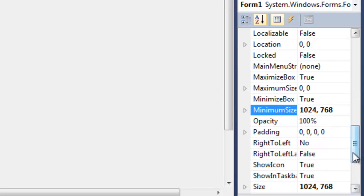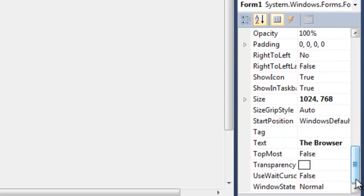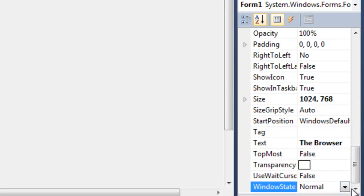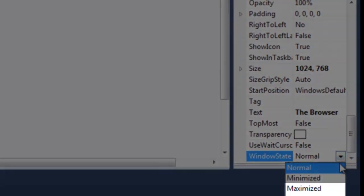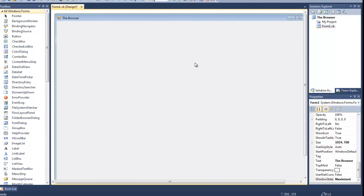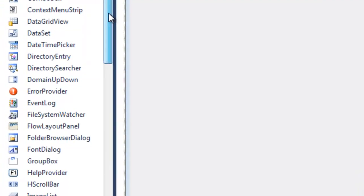So the last thing we're going to do to get this prepared — one of the last things — we're going to go down here to the very bottom. And this window state, we're going to change that to maximize. So you're going to change that to maximize.